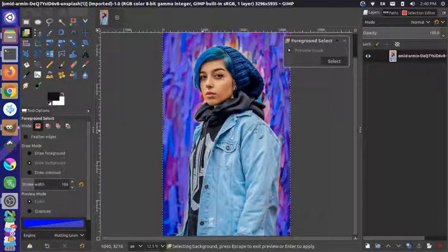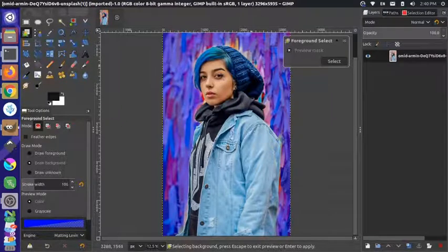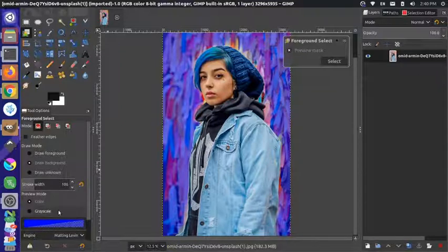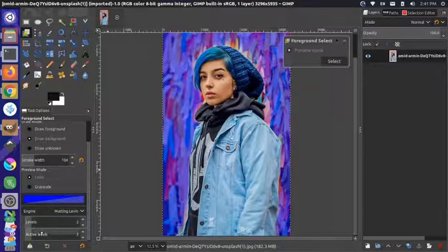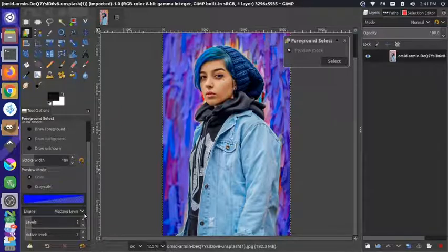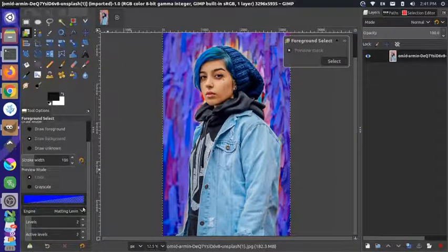That took about five minutes on my machine. If you draw your border more accurately it might be faster on yours. Another thing you can do is play with the engine settings — you can play with the levels and change the algorithm. I'm using the Levin algorithm and I haven't played with these at all, just using the defaults.